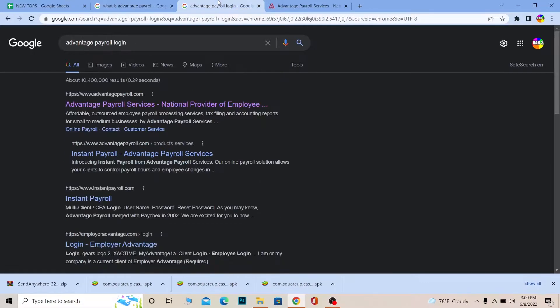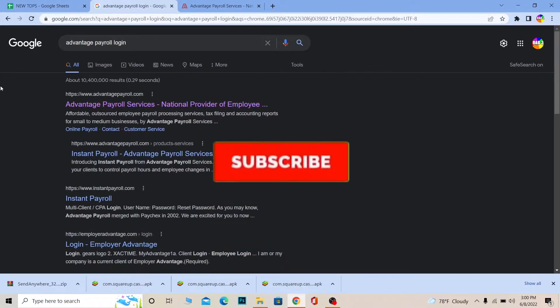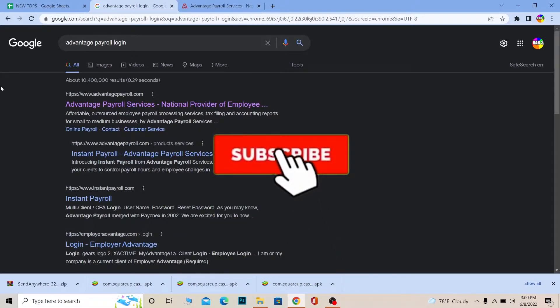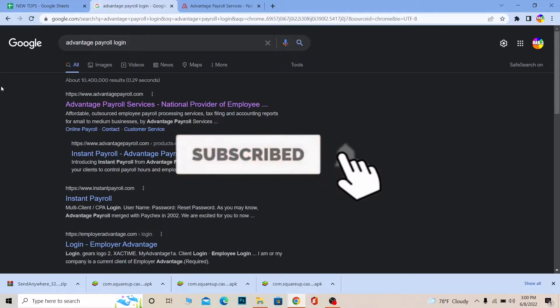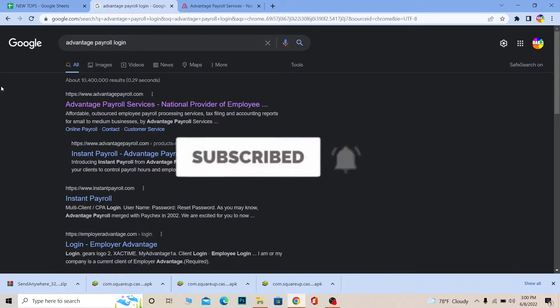If you're new to our channel, One Step, consider hitting that like and subscribe to our YouTube channel with notifications on so you can get notified for future videos.